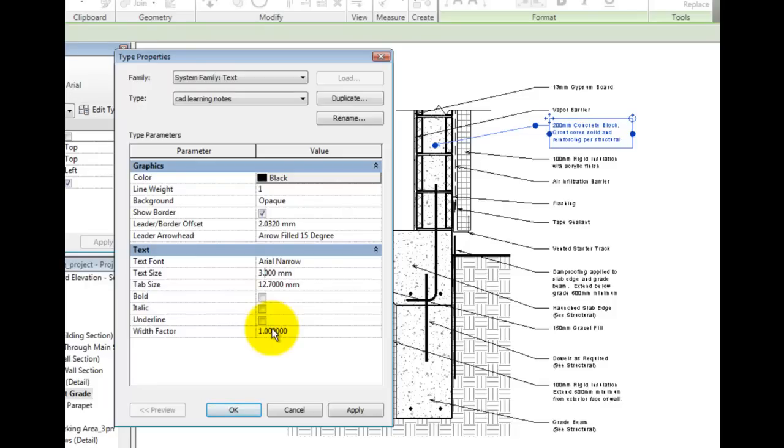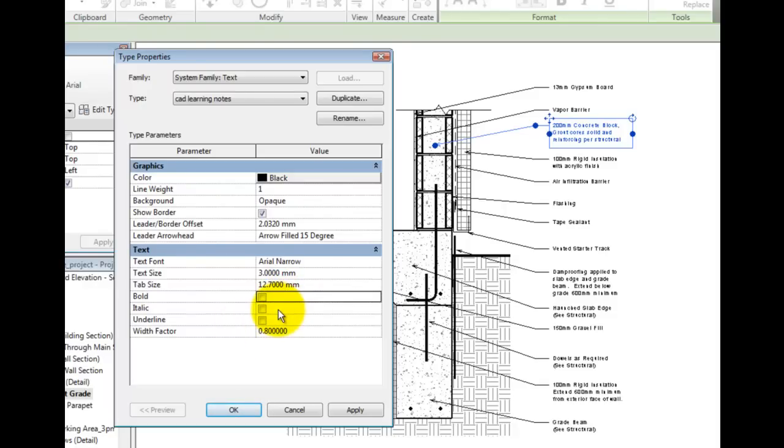You may also choose whether or not the entire note is by default bold, italic, or underlined. I will click OK to see our new text type.